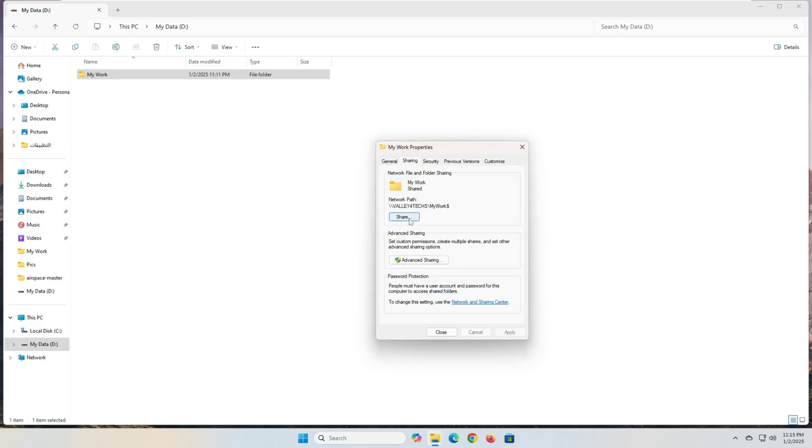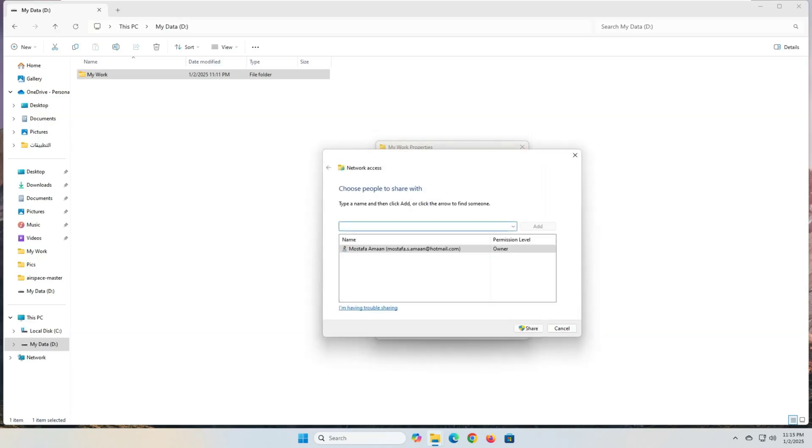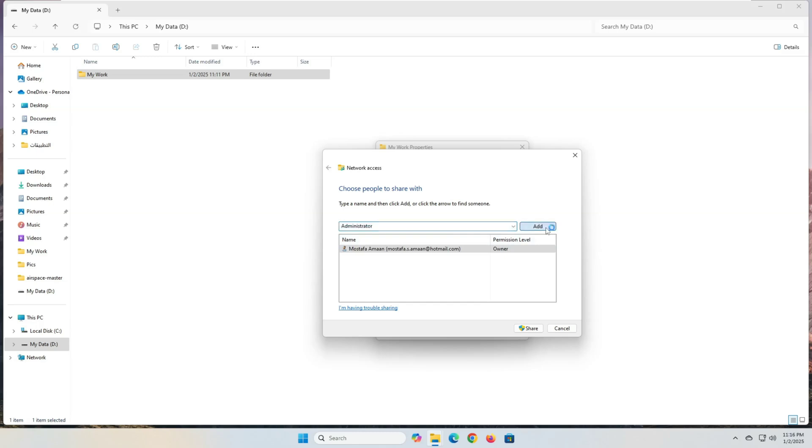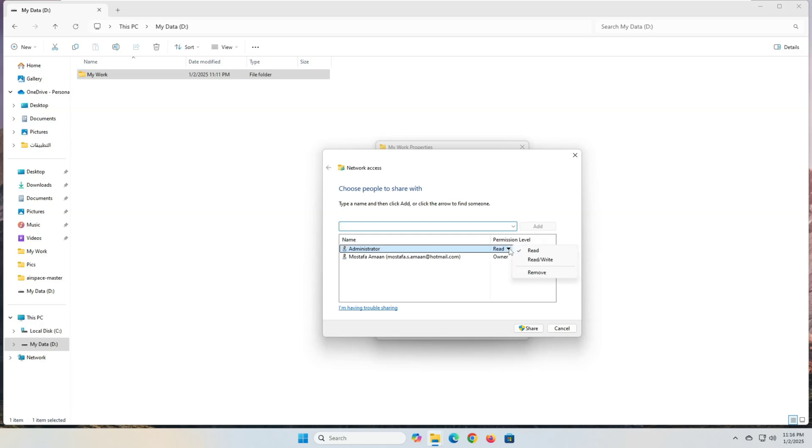Click the share button, and from the window that appears, open the drop-down menu to select the user or group to share the folder with, and then click the add button. From the permission level section, select the type of sharing permissions for the folder with the user you selected. For example, you can select read, which is the default, if you only want users to be able to view and open files.